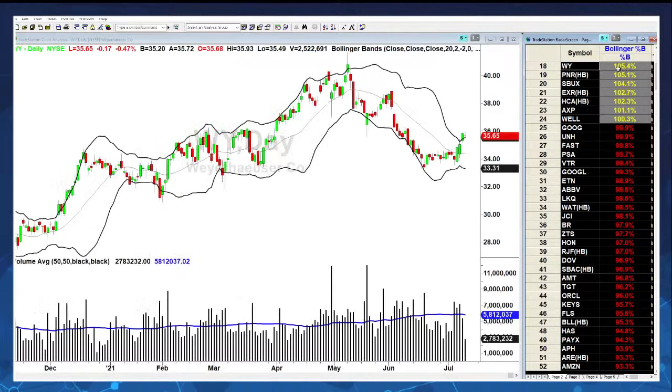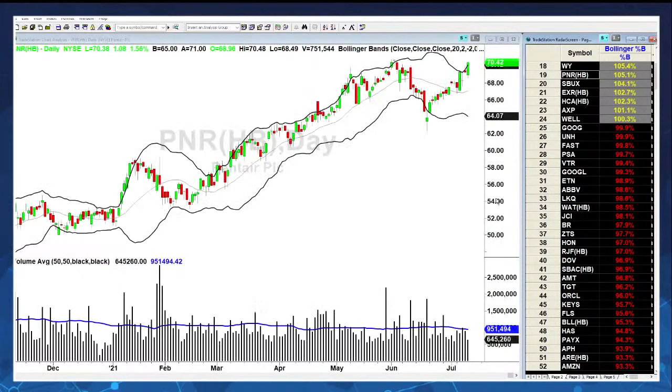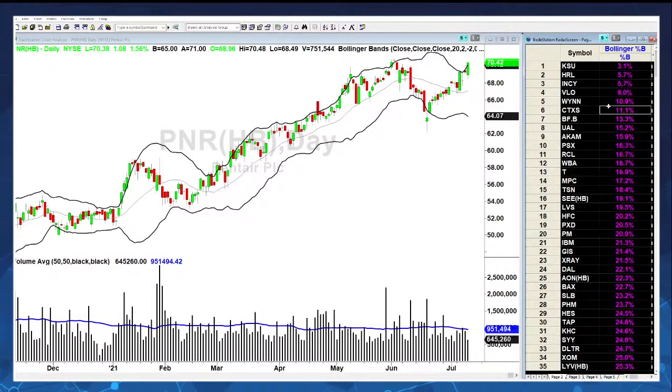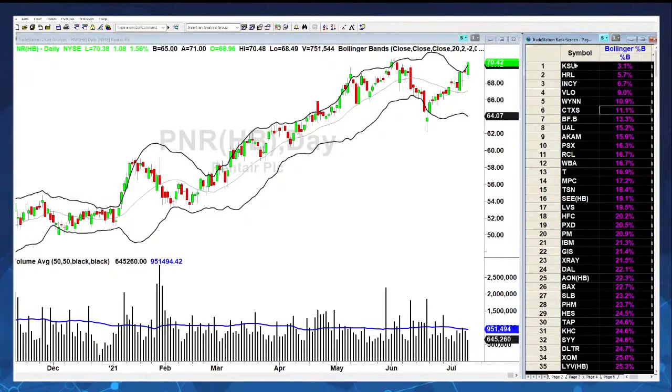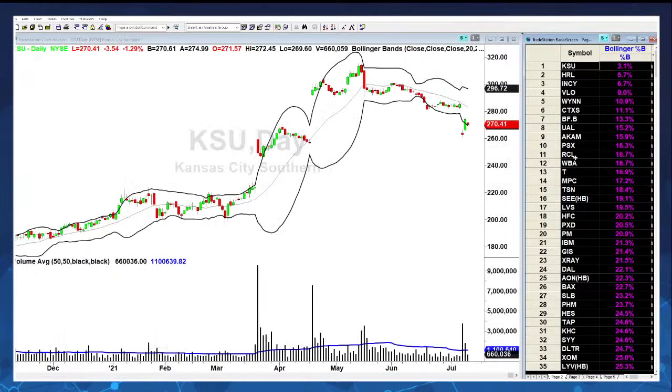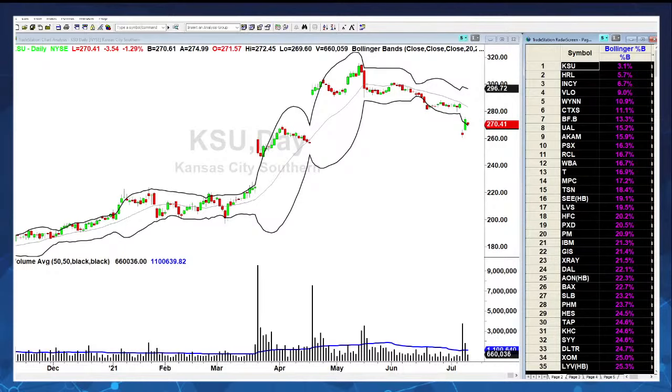For stocks below the lower band, the value would be negative. Right now nothing is below the lower Bollinger Band - the closest is KSU, Kansas City Southern. This is just a way for me to very quickly look at the markets and say: what in my universe of stocks is exceeding the upper Bollinger Bands or exceeding lower Bollinger Bands, to get a sense of extremism.